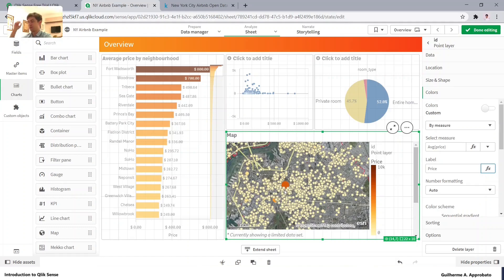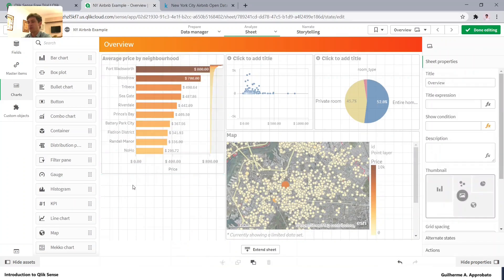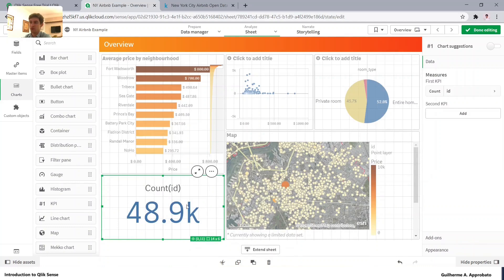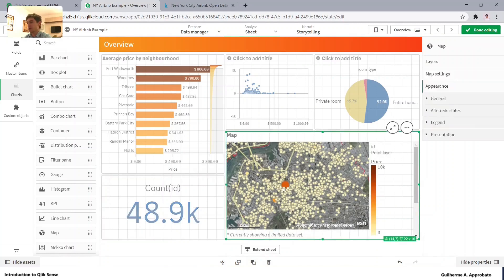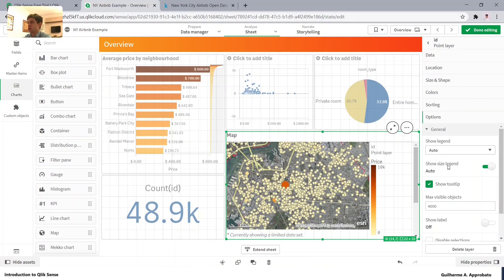By default, these maps come with a limited number of displayed points. We can see it's currently showing a limited dataset. Let's first check how many listings we have available. Let me bring in a KPI — as a measure, count the number of IDs, which represents the number of points. We have 49,000 points, which is a lot. But let's try to plot all of them. In the layer general options, we can set the max visible objects, so let's make it 50,000.